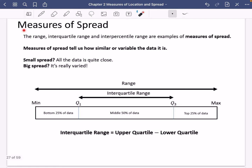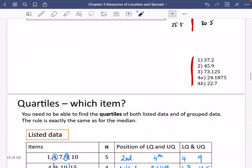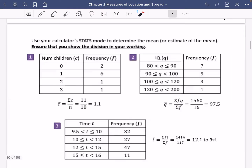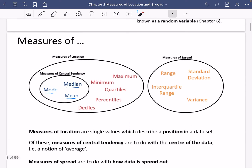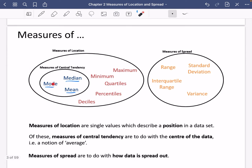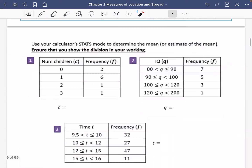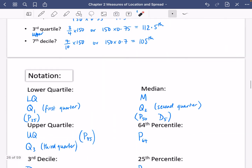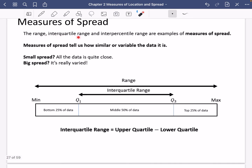Up until this point everything we have been doing has been a measure of location, but we're now going to move back to measures of spread. Remember that spread was a completely separate part in the Venn diagram — spread told us about how things were organised. We've been focusing on mode, median, mean, quartiles, percentiles, and deciles. Now we're looking at things that tell us how spread out the data is: the range, the interquartile range, and later the standard deviation and variance.